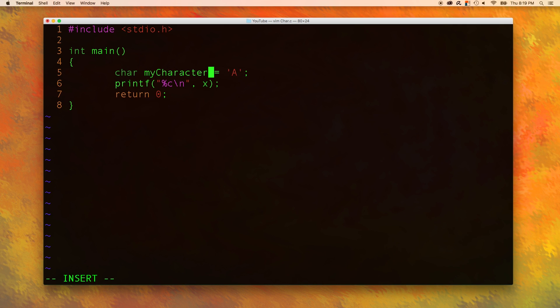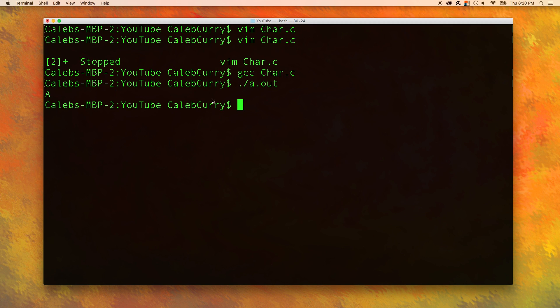My character or my char. Now it's a little less confusing. Now let's run this make sure it works and you can see it outputs the character A just like we wanted.